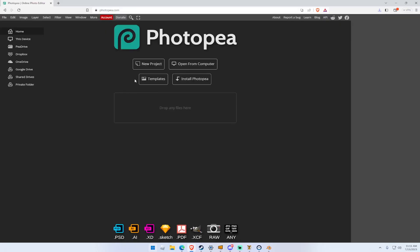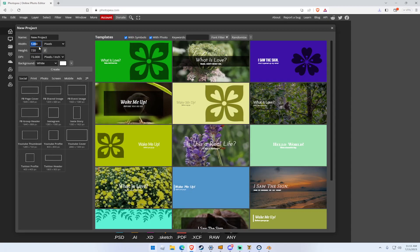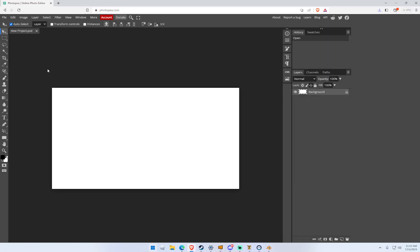First of all, you want to go to Photopea, I'll have it in the description. New project, then you want to change it to 1280 by 720. Then you want to hit create.